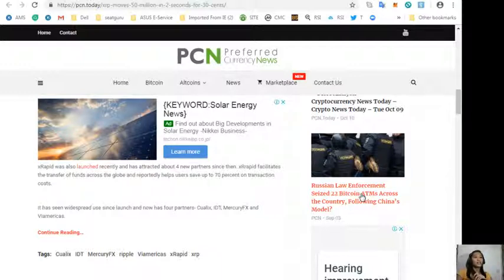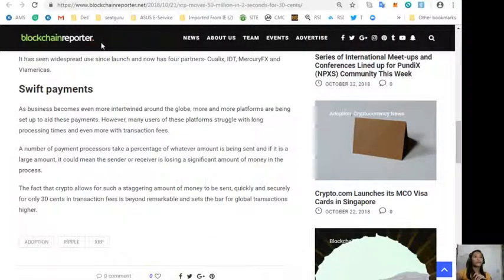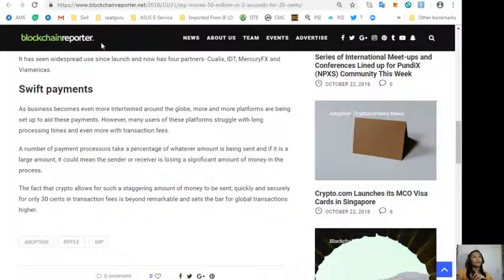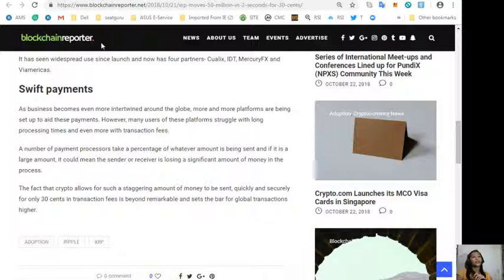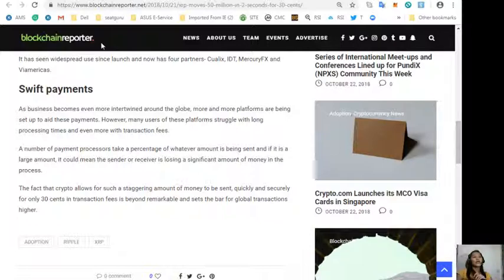As business becomes even more intertwined around the globe, more platforms are being set up to aid these payments. However, many users of these platforms struggle with long processing times and even more with transaction fees. A number of payment processors take a percentage of whatever amount is being sent, and if it is a large amount it could mean the sender or receiver is losing a significant amount of money in the process.